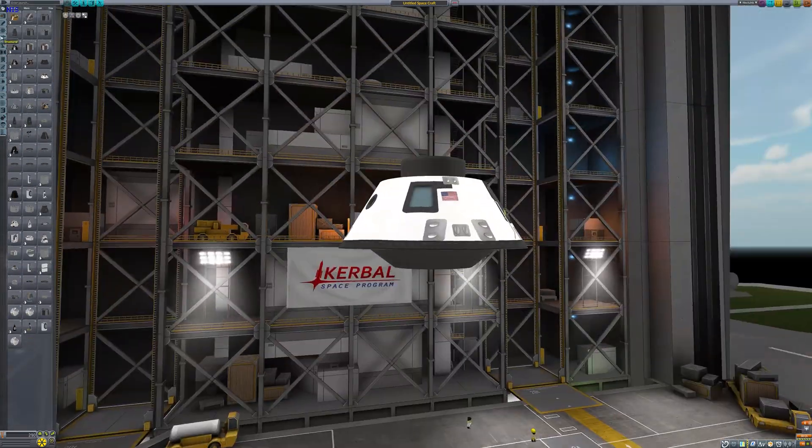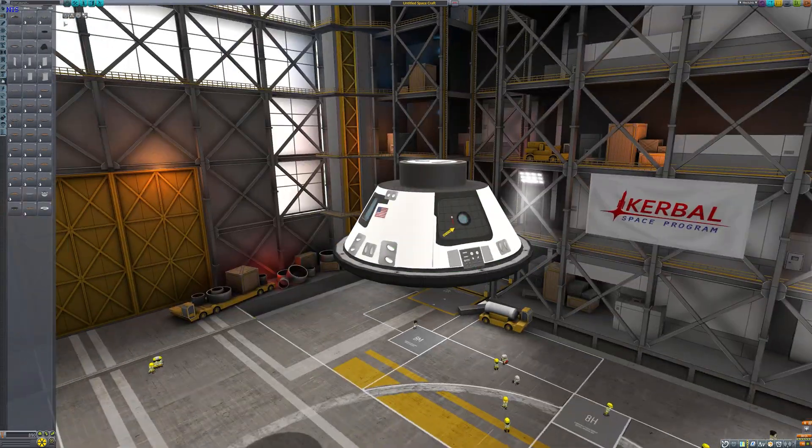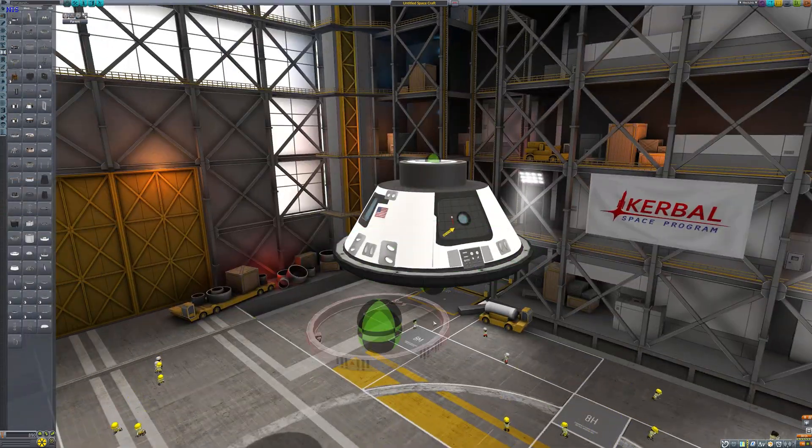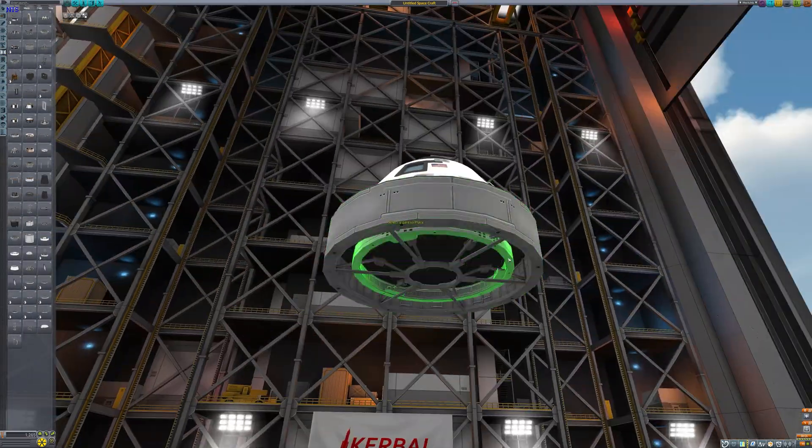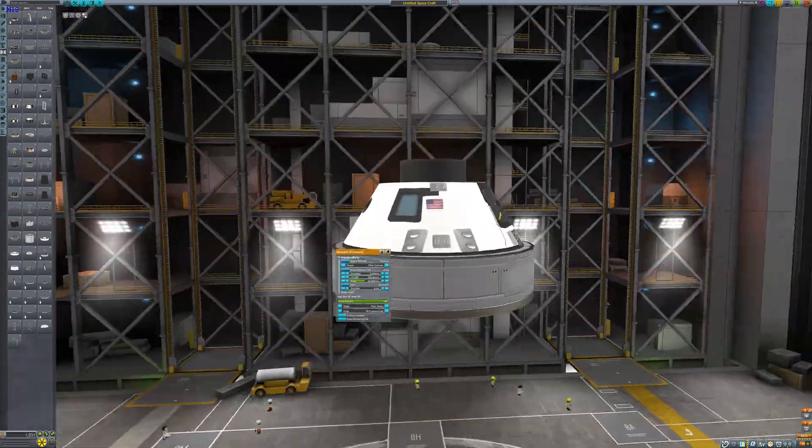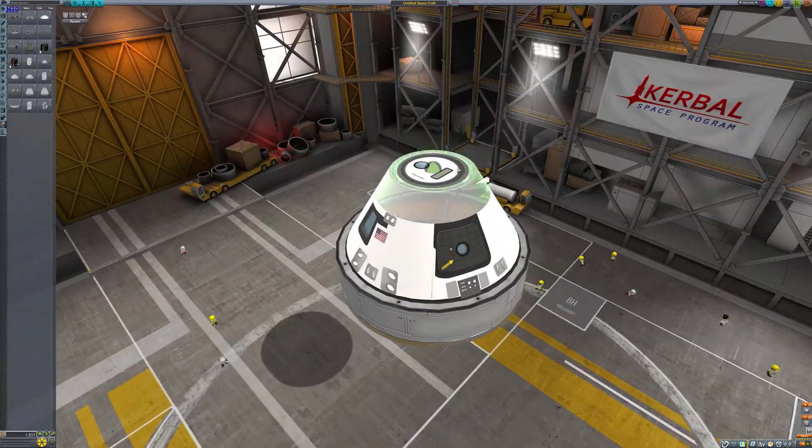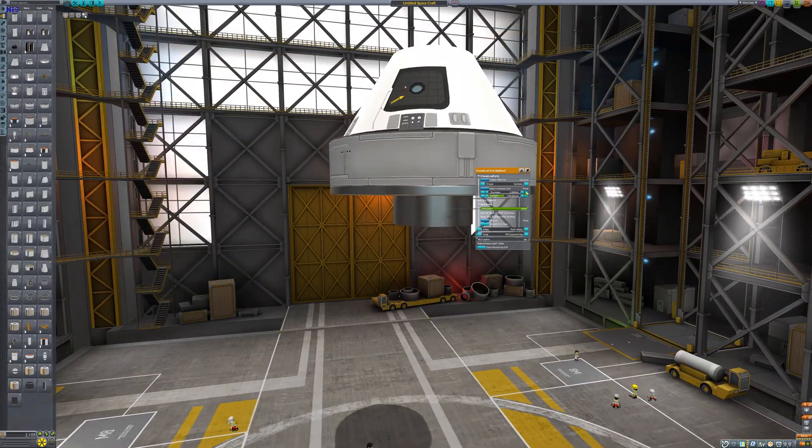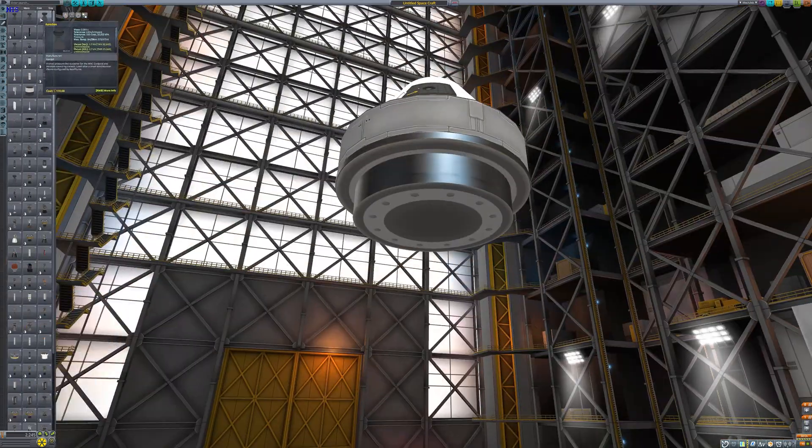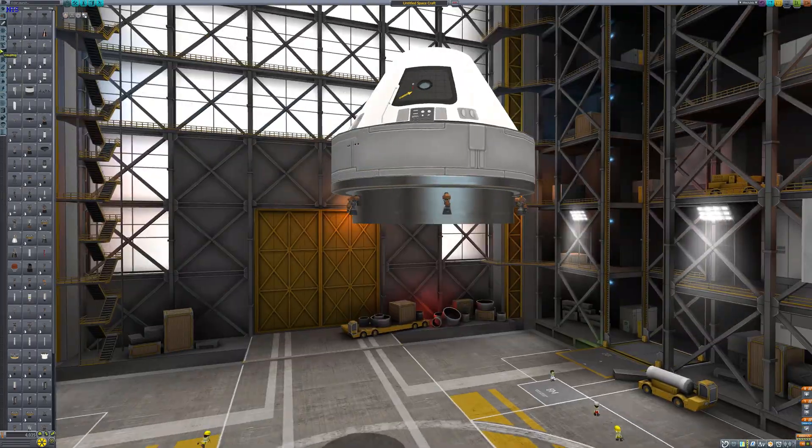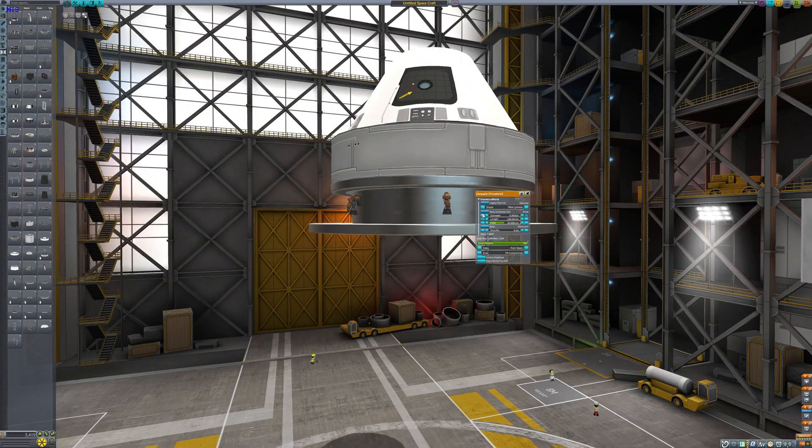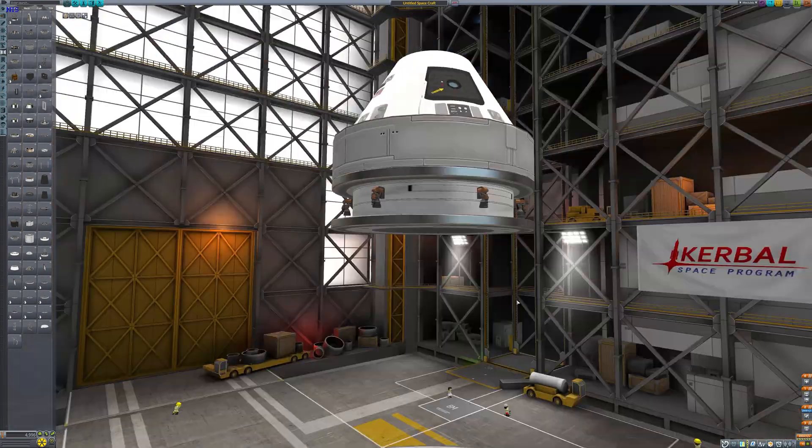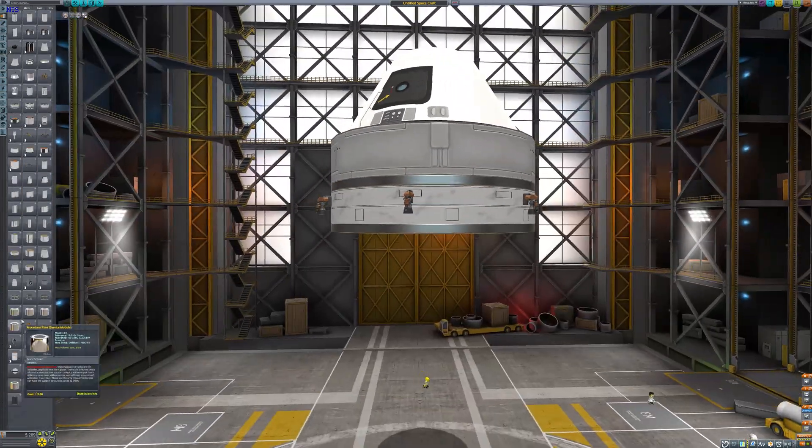Today I'm going to be going to orbit in Kerbal Space Program RSS or Real Solar System for short. I'll also be using Realism Overhaul or RO for short, and yeah, we're going to be going to orbit.